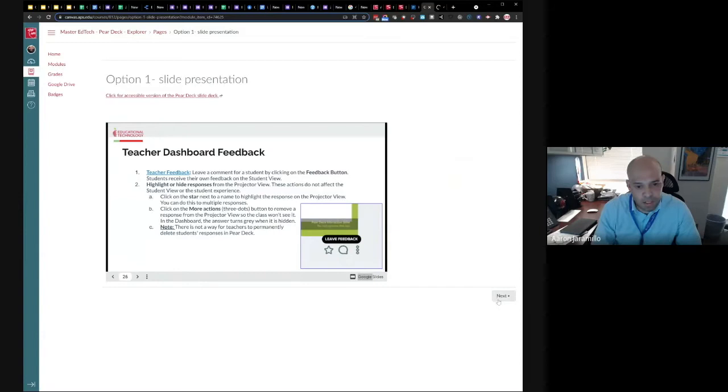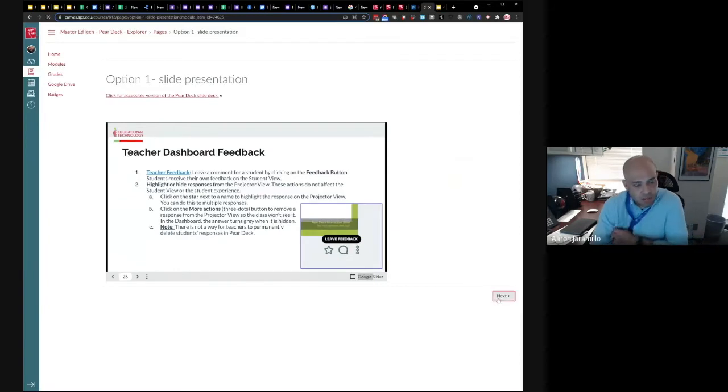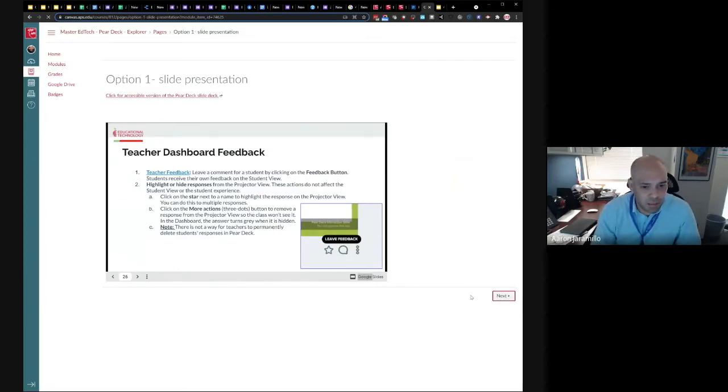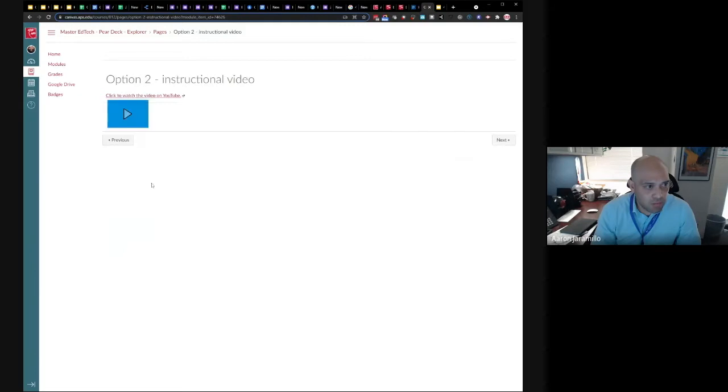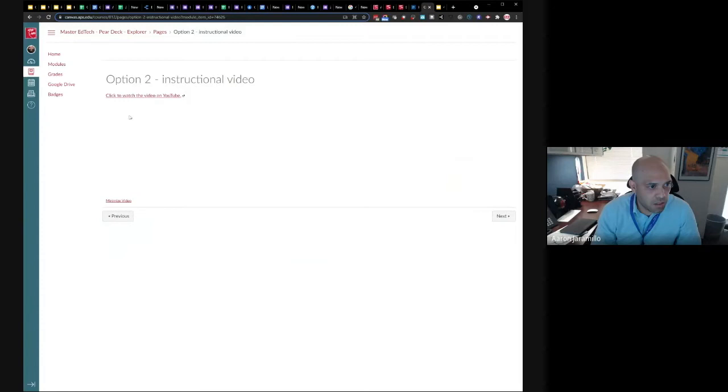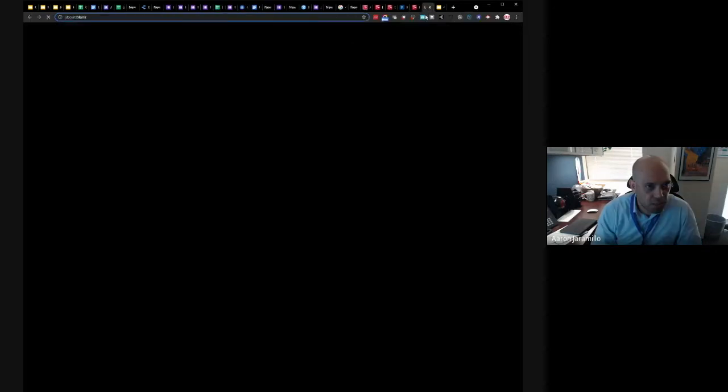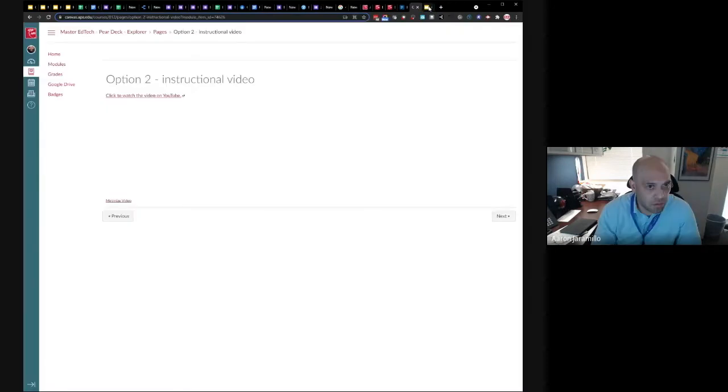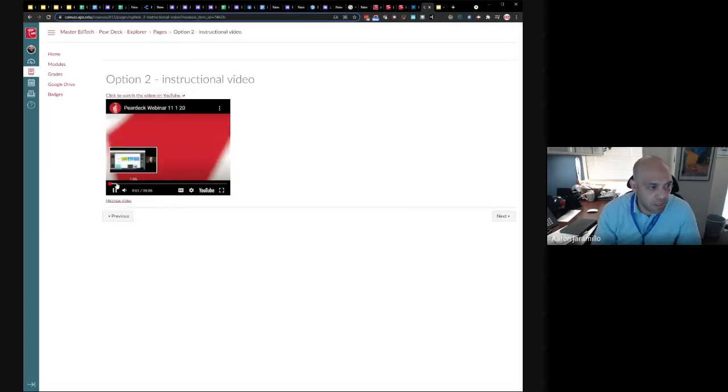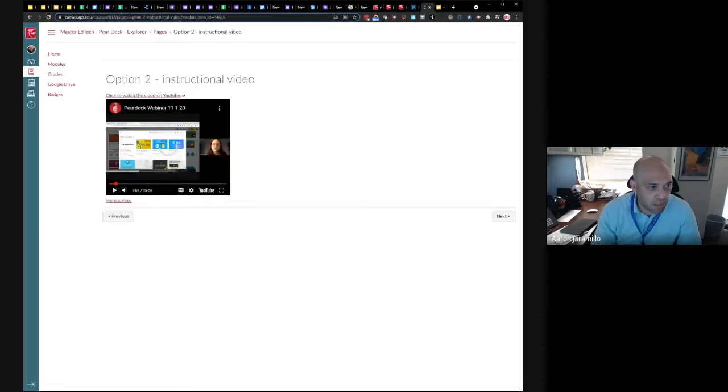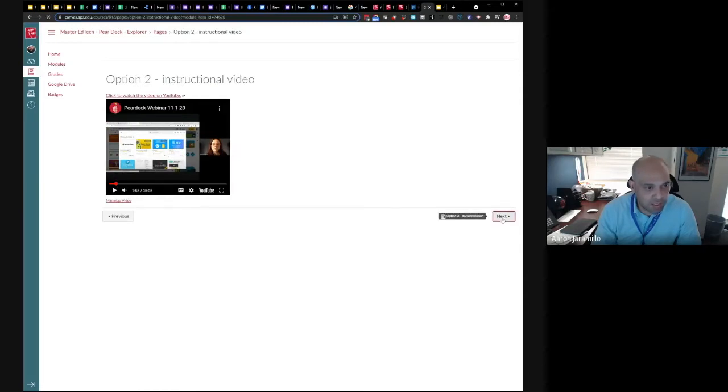Now the other option is a video. So say the slide deck's not your cup of tea, you can click next here and simply just sit in and watch a video. Typically you could play it here and it'll open up a little bit bigger or you can go to YouTube. It's kind of the same thing with a slide deck, watch on YouTube or play it here. Here's a 35 minute video going through all the different features that we have is basically that long slide deck.